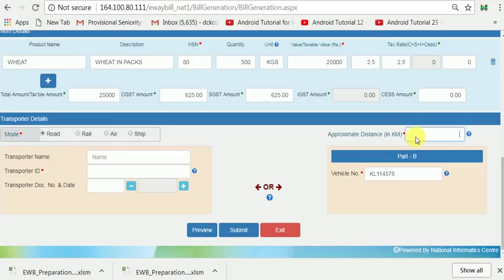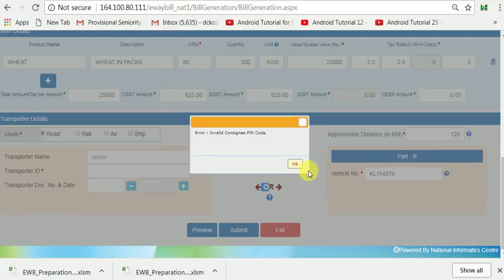I have entered the distance as 120 kilometers.